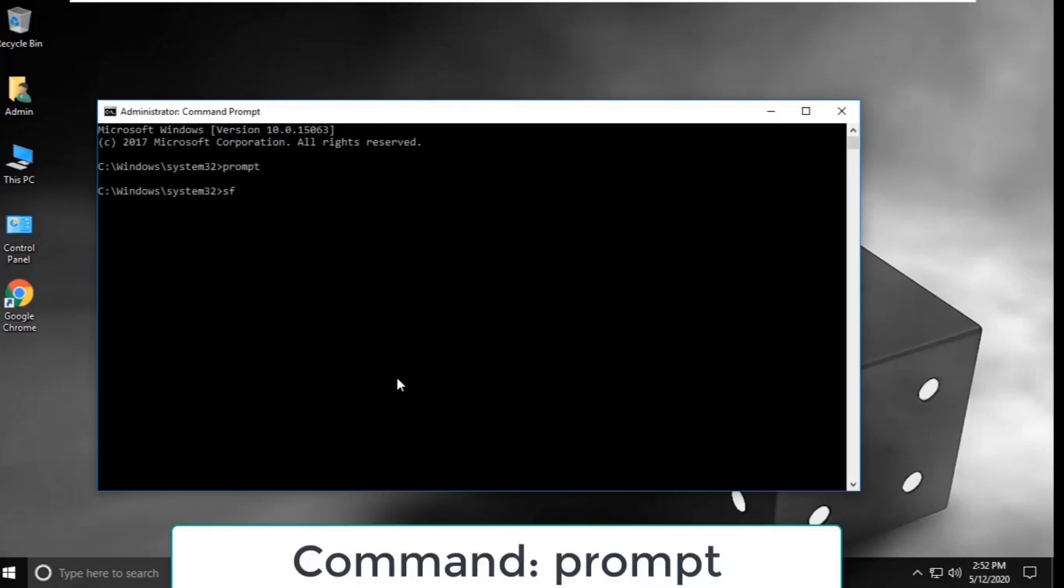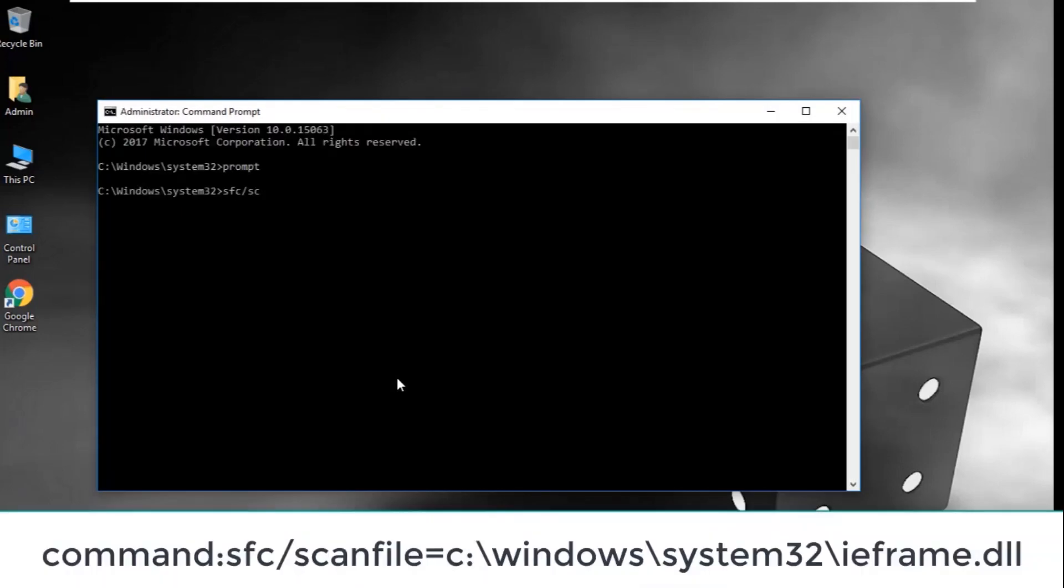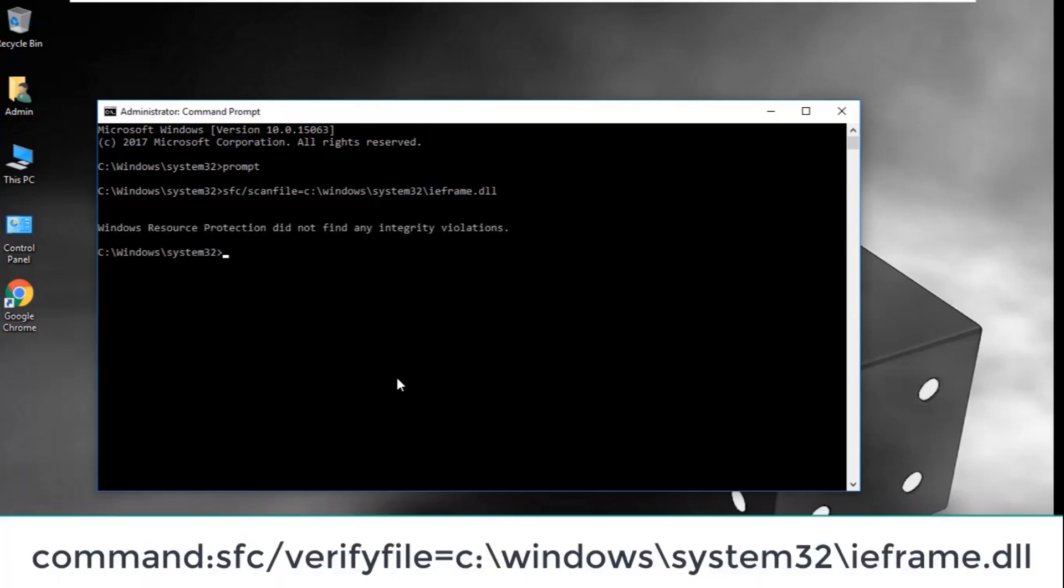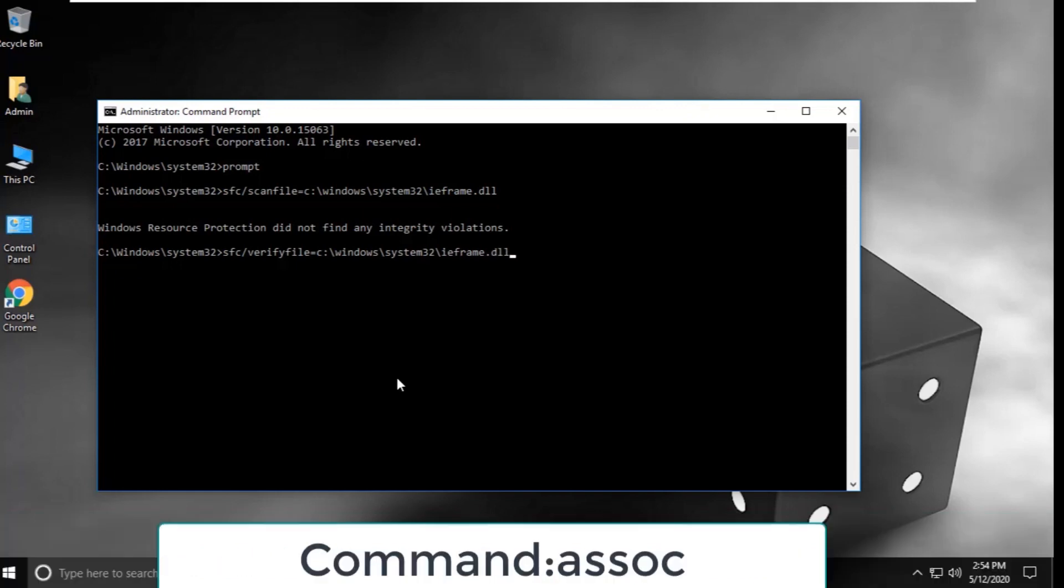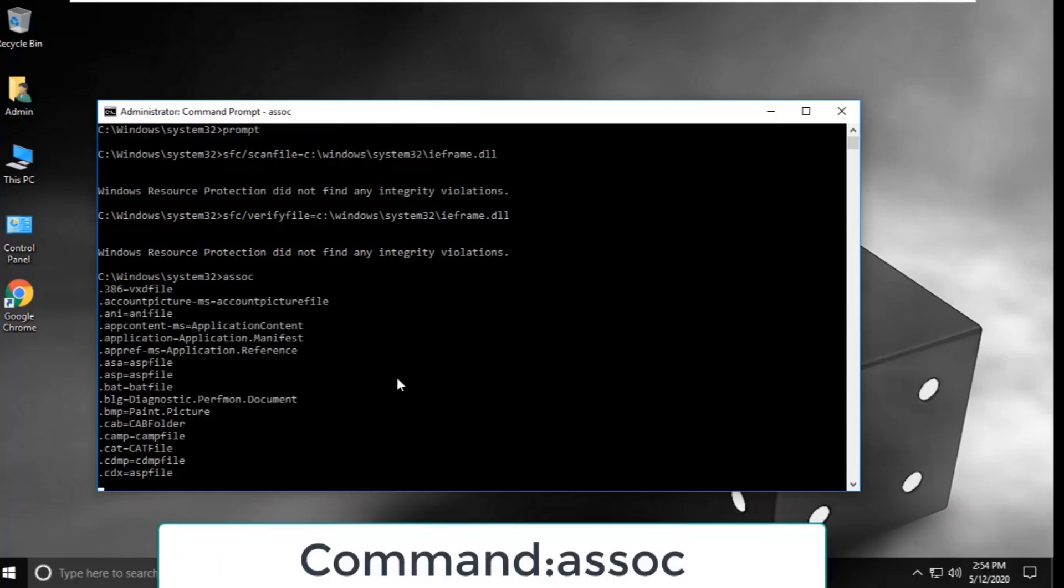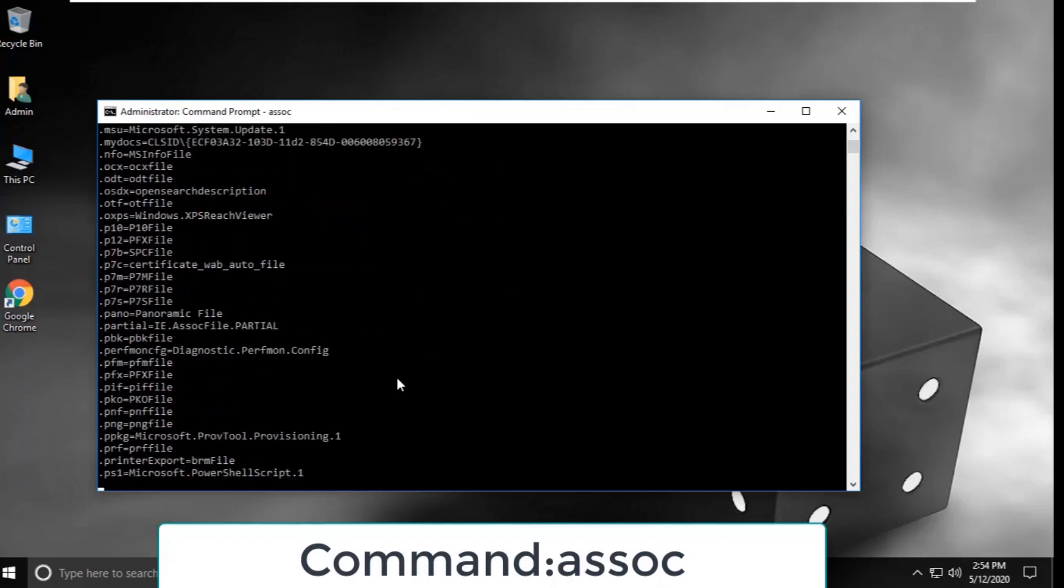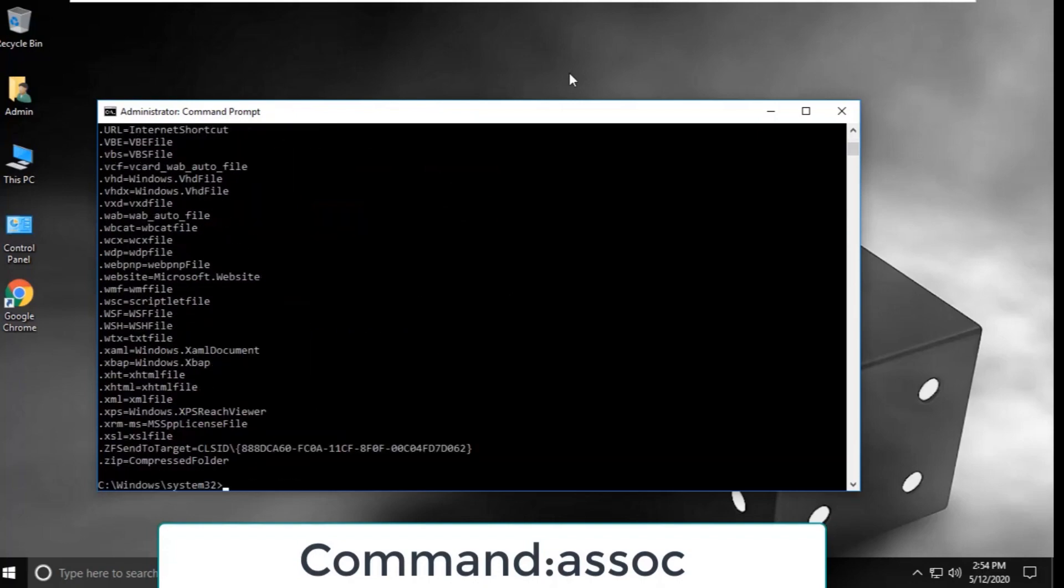Type prompt and hit enter. Then type sfc /scanfile=c:\windows\system32\ieframe.dll and hit enter. After that, type sfc /verifyfile=c:\windows\system32\ieframe.dll and hit enter. Lastly, type ASSOC and hit enter. That's it, your problem is solved.